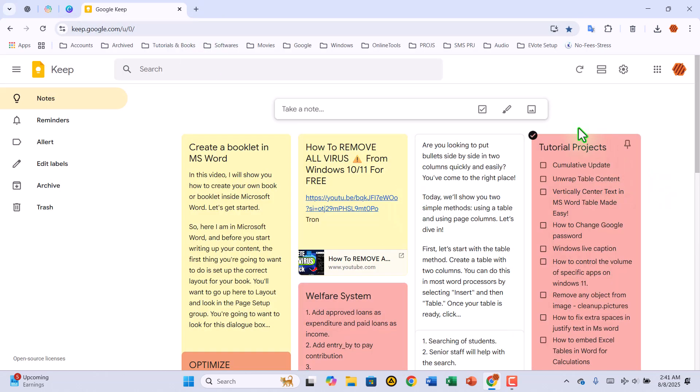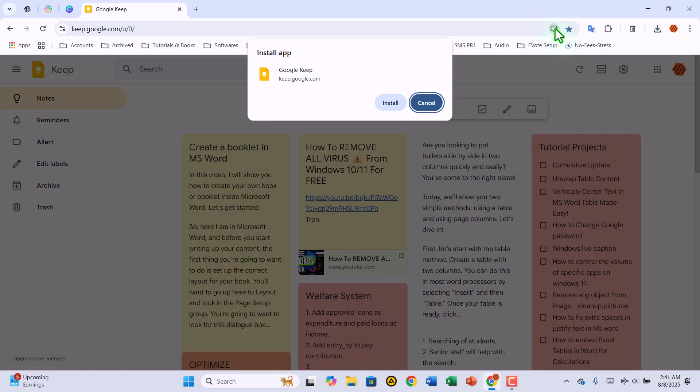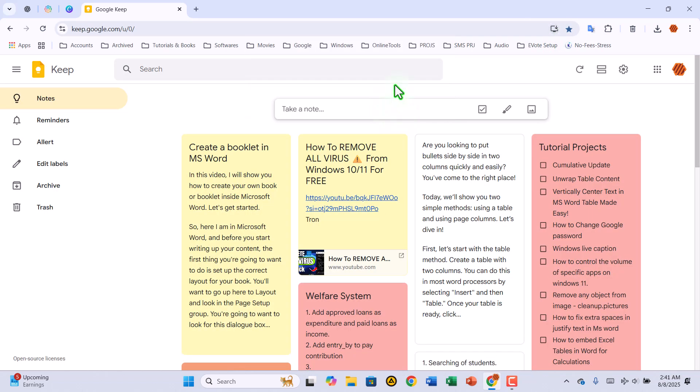Now, pay attention to the far right side of your browser's address bar. You should see a small icon that says Install Google Keep. Click on that icon, and a prompt will pop up asking if you want to install the app. Go ahead and click Install.